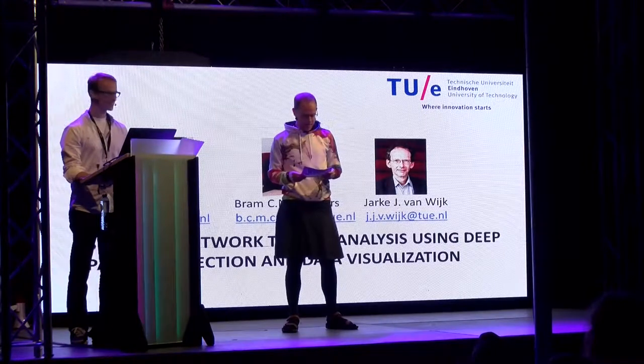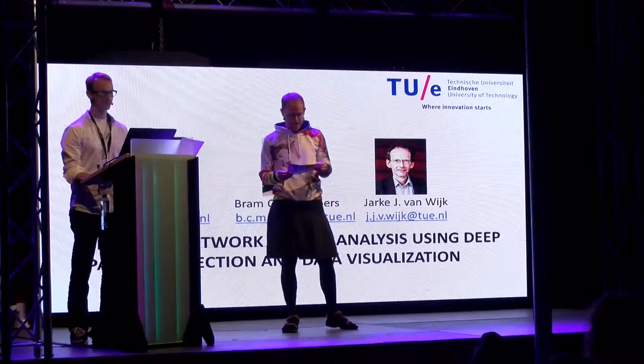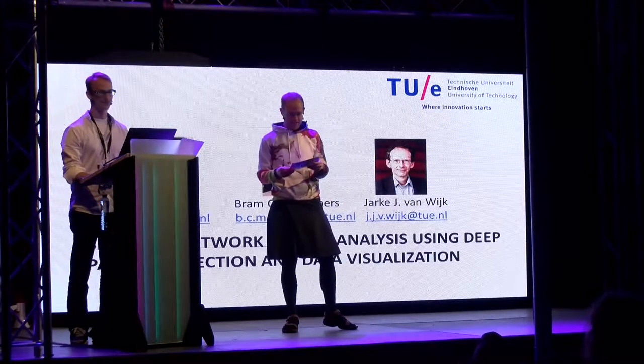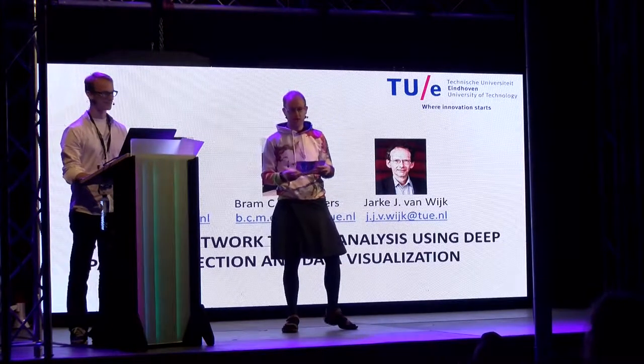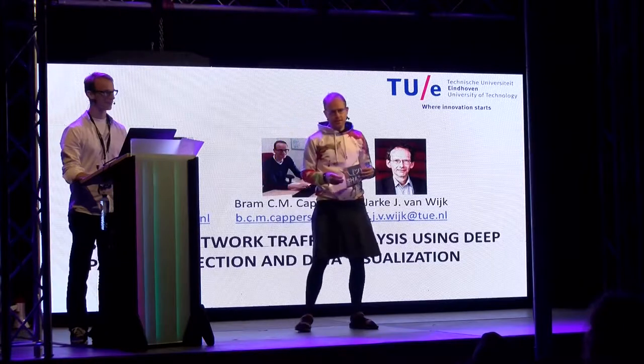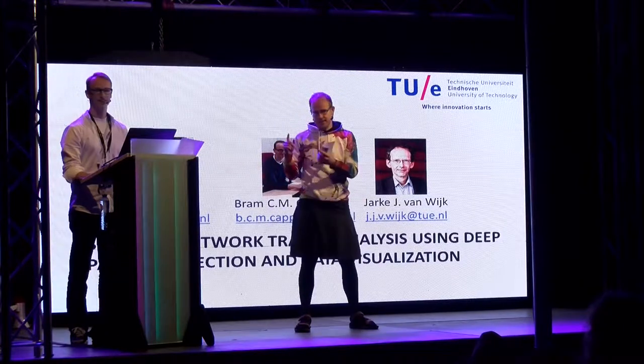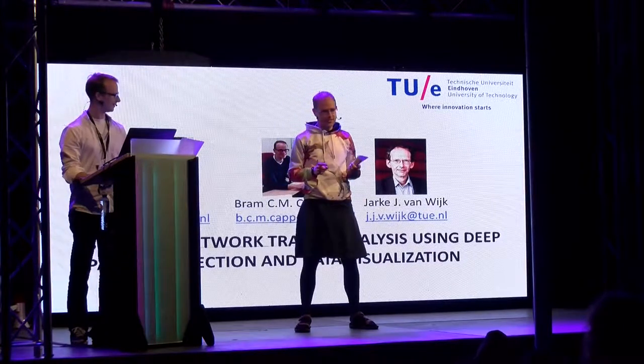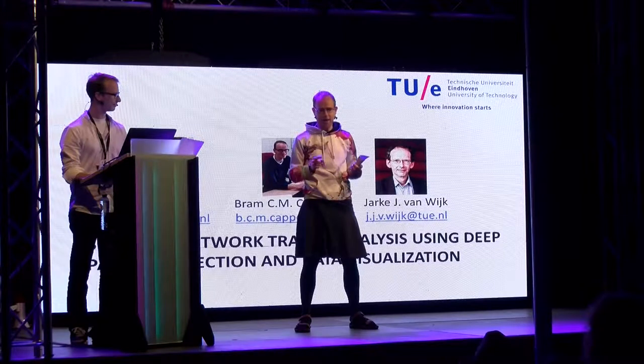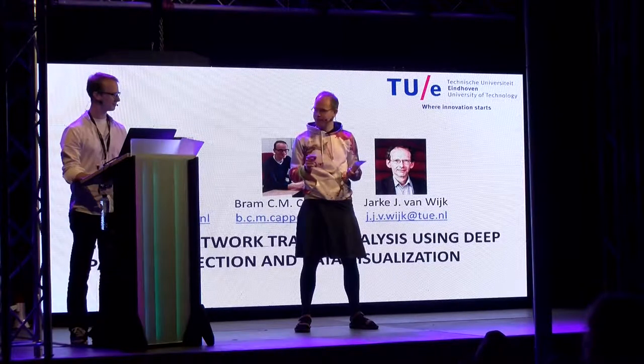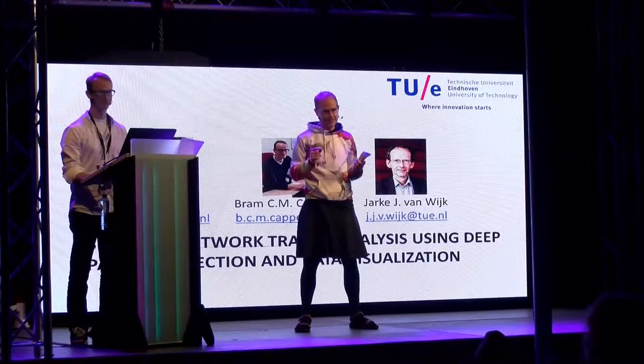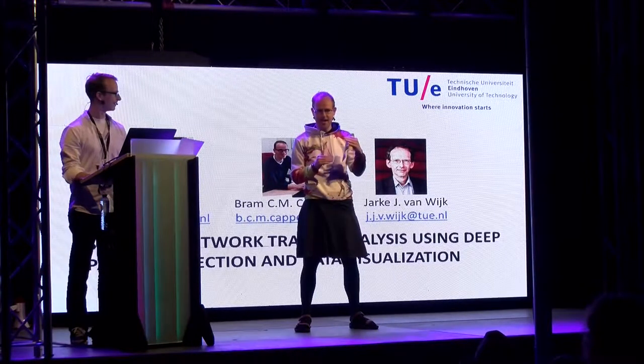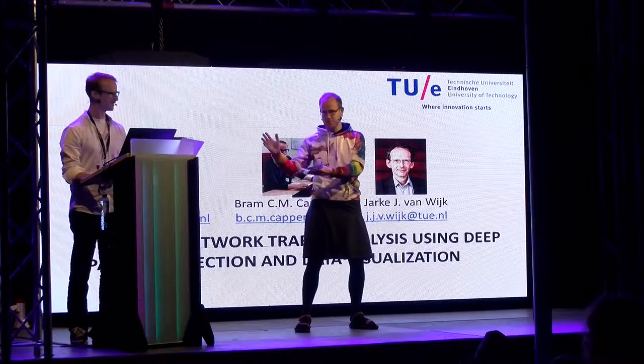The next talk is network traffic analysis using deep packet inspection and data visualization. This is Bram, and he's really good at staring at lots of packets. If you want an application of Tetris block stacking, here's Bram.